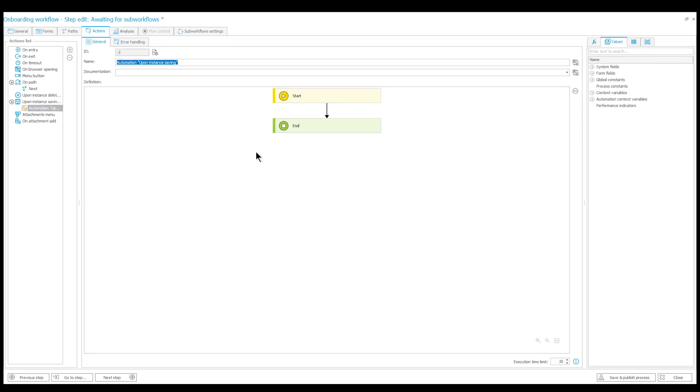So I'll begin by adding an automation to the trigger. I'll add mine for a specific step, but you can do this as a global action.